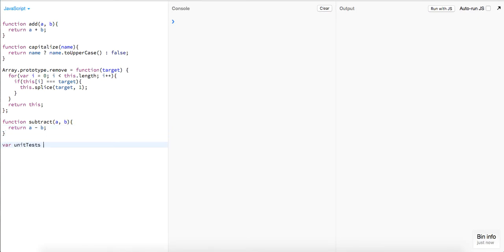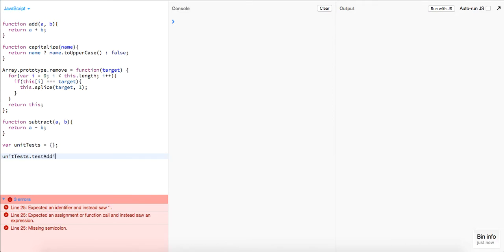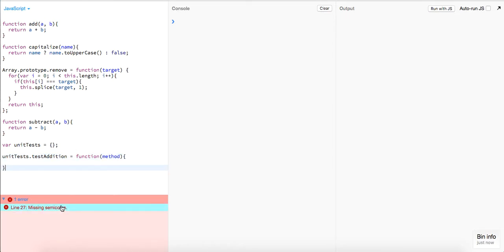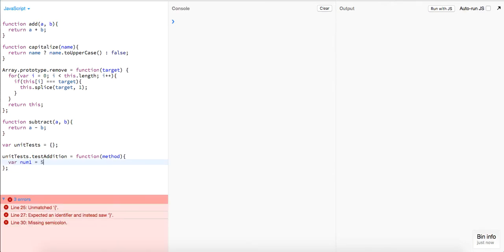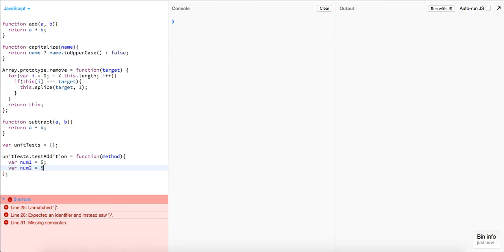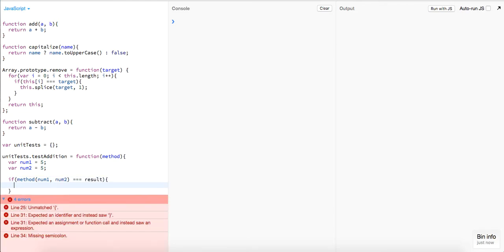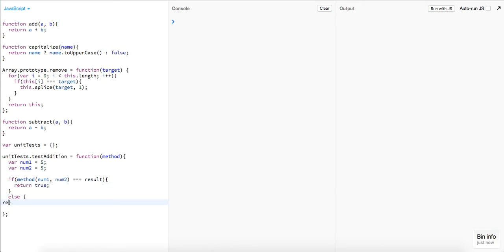Let's write out our unit tests — they're going to be stored in an object, so let's initialize that. Our first unit test is `unitTest.testAddition`. This is going to be a function that takes in a `method`. We say `var num1 = 5`, `var num2 = 5`, and we want to know if `method(num1, num2)` is equal to a result. If so, return `true`; else return `false`.